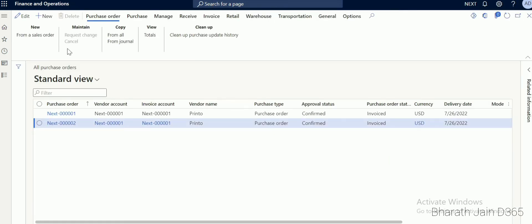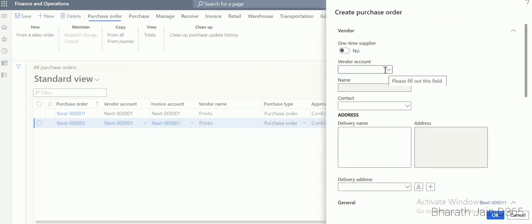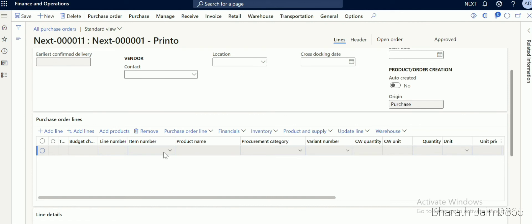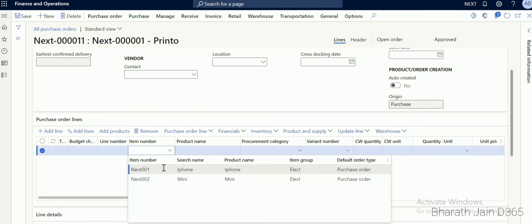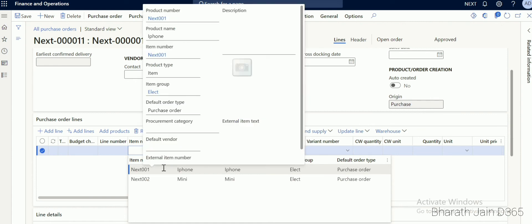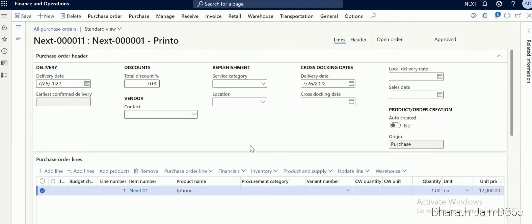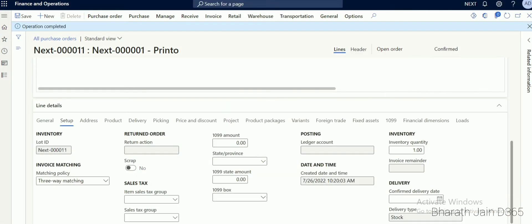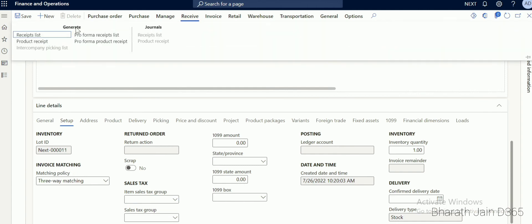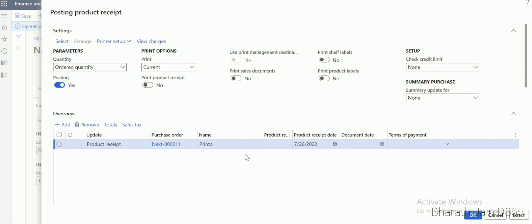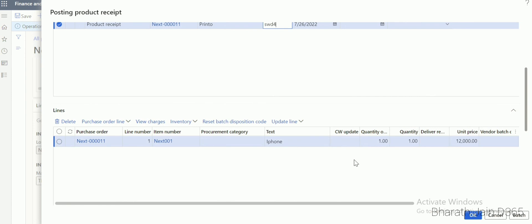Let's go for the purchase order process. Go to Accounts Payable, Purchase Orders, All Purchase Orders, and click New. Select the vendor — I'll select Printer — and click OK. Once in the purchase order, add the item iPhone, which is connected to our item group. Once the item is added, confirm the purchase order by clicking Purchase, then under Action click Confirm.